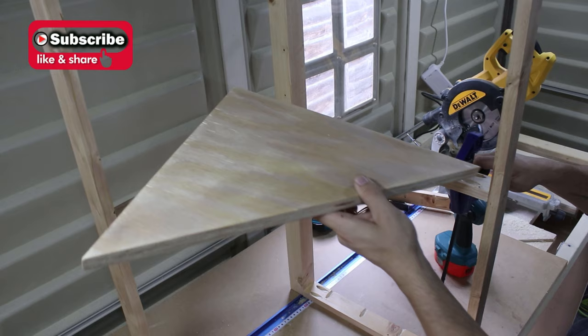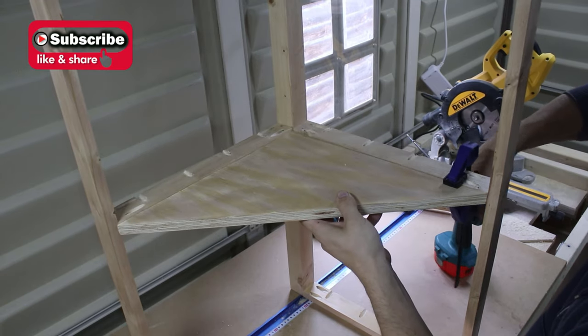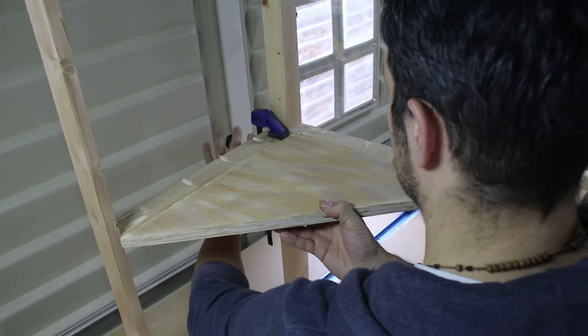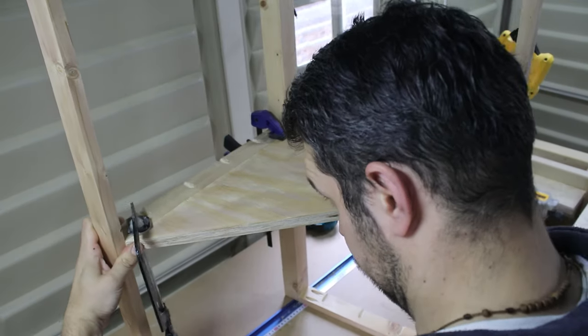After I built the main structure, I added the shelves to it. Here I used my smaller clamps to hold and keep them flush with each other.